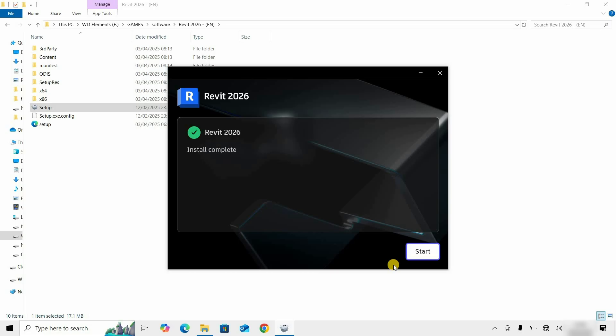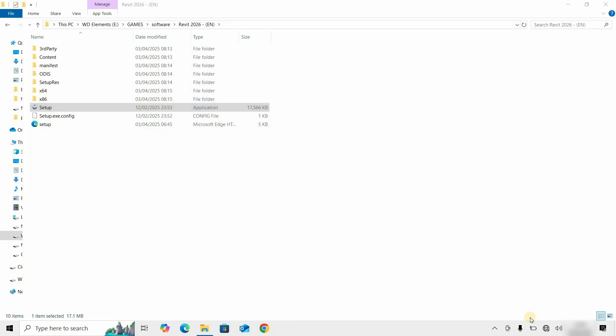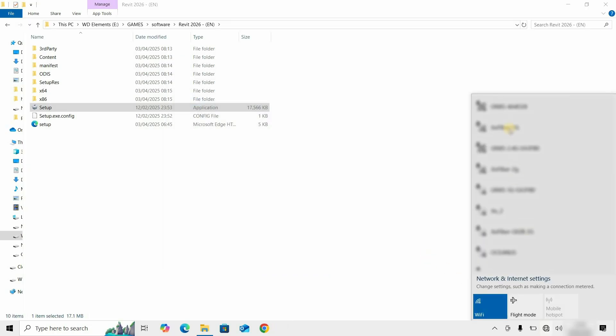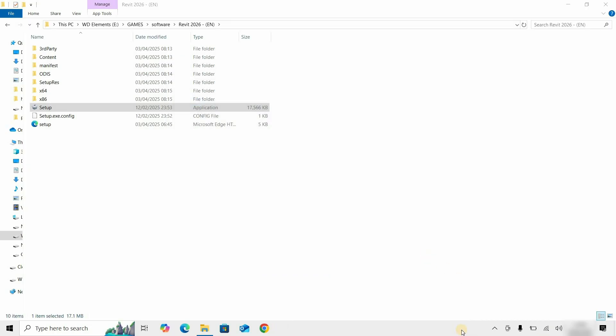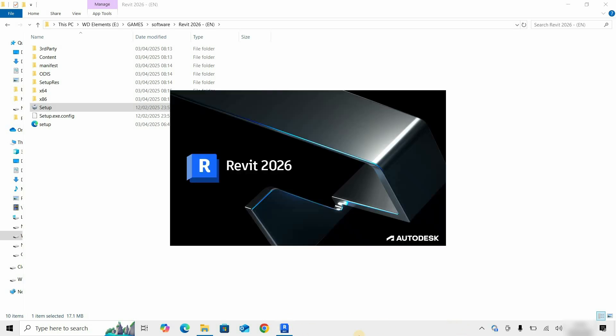After a complete installation, a successful installation completion message will appear. Click on Start. At this time, let's turn on the internet. After clicking, Revit will start automatically.